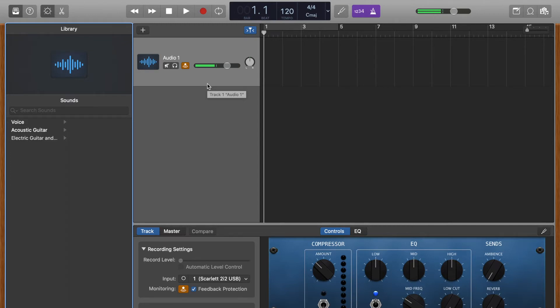Naturally the next thing you're going to want to do is just sing into the mic. I'm going to go ahead and sing some yeahs and ohs, and we'll go from there. All right, here we go.